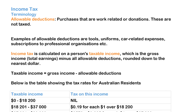In this video we're looking at income tax. Before we begin, an allowable deduction is a purchase that's work-related or donations, and these are not taxed. This does come into play when calculating income tax. Examples of this are tools, uniforms, subscriptions to professional organizations, educational tools, books, etc.